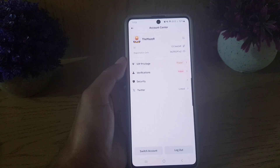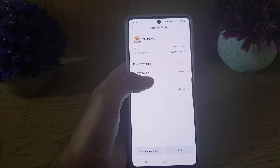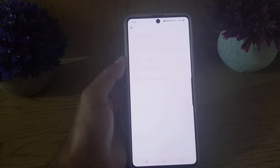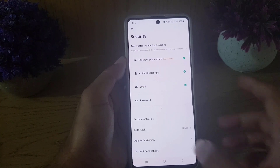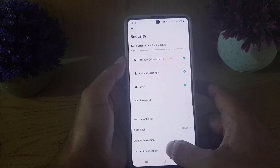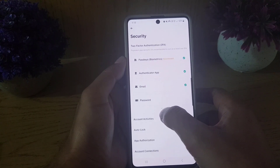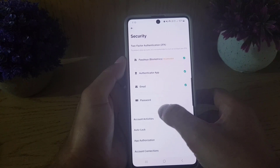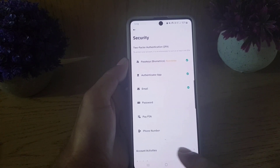Once you tap on your profile, it will bring you to this screen. From here, you need to tap on Security. Once you tap on Security, all you need to do is tap on the downward arrow right here.